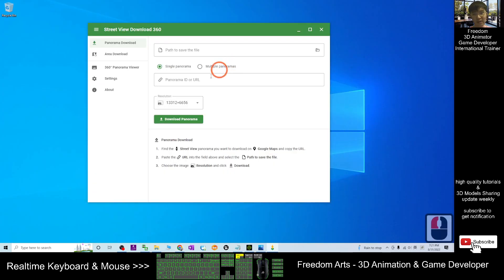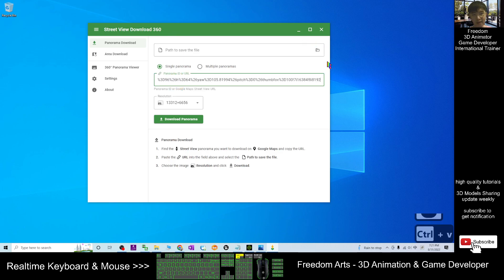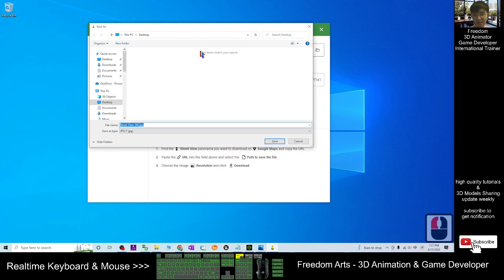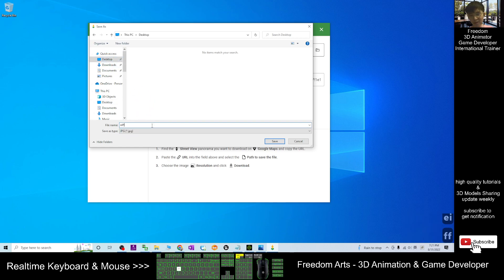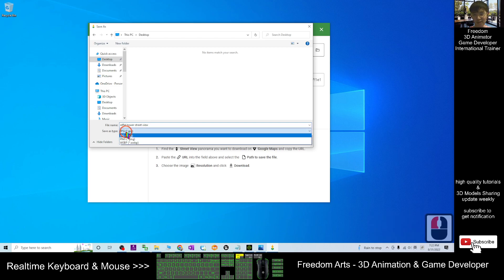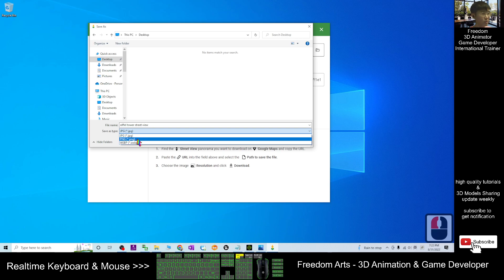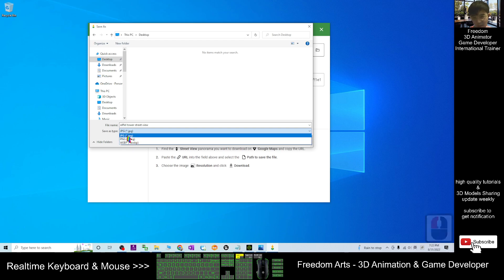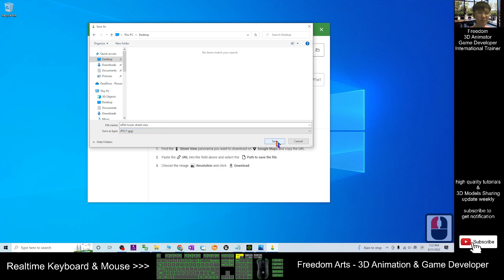Next, go back to the Street View Download 360 Degree software. Paste it here using Ctrl+V. Then choose a path to download. As a demo, I'm going to download on my desktop. I will name this as Alpha Tower Street View. It is going to save as a JPEG because the file size is smaller. If you want to save it as PNG, that is okay as well.